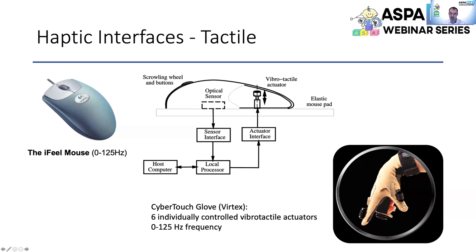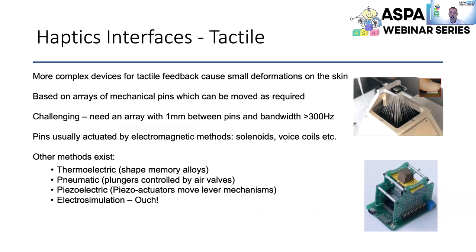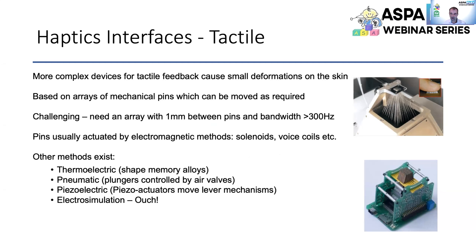A cyber-touch glove, one of the first gloves to market, had six individually controlled vibrotactile actuators for each finger and the palm. More recently, tactile interfaces have been developed with arrays of pins that generate feedback at very small resolutions and high frequencies above 300 hertz. These technologies are still largely in the lab but increasingly incorporated into the latest haptic interfaces.